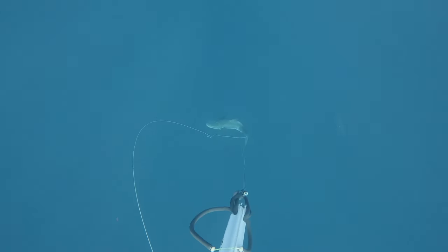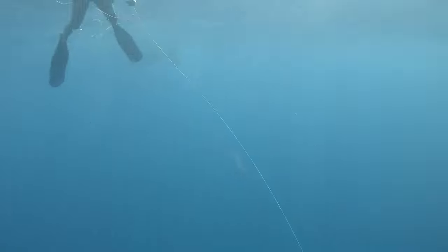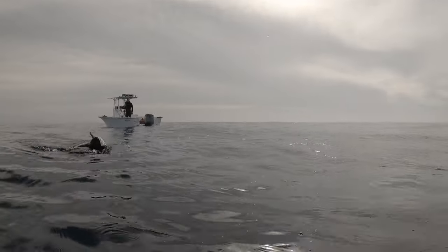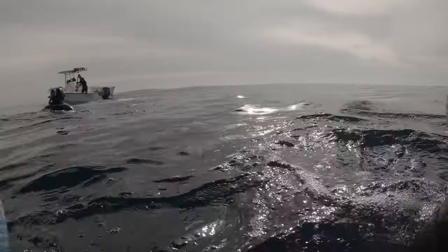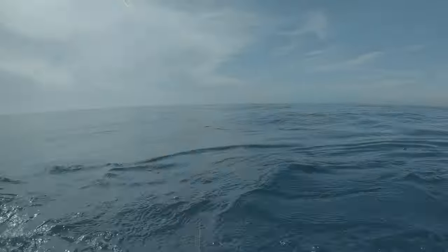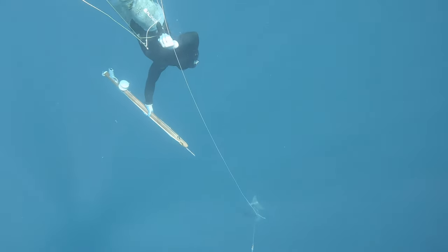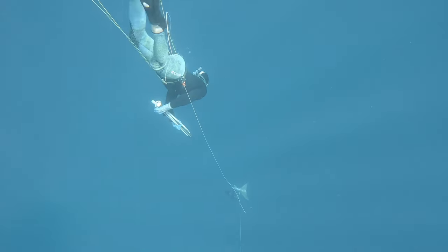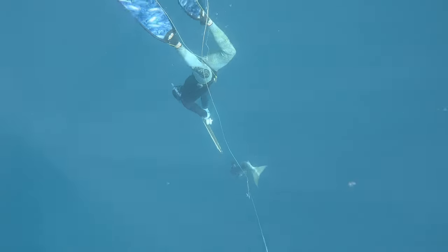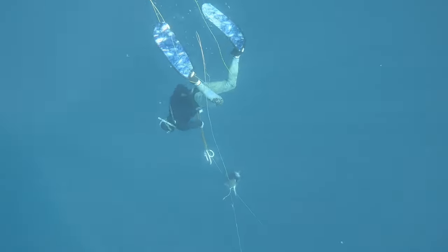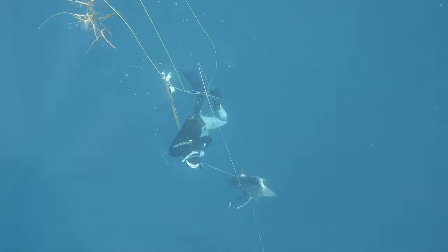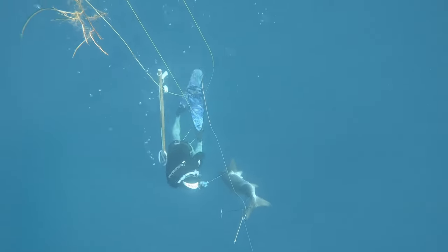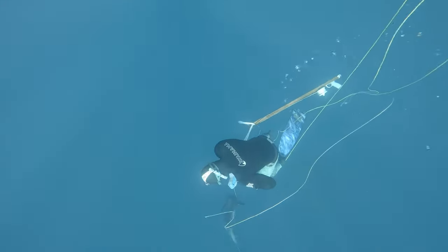So as you can tell, giant cobia. I think it ended up being about 45 pounds, maybe 50 pounds. Definitely pretty nice mangrove. You hear Dylan's going for another shot just to be sure that he's not going to lose that fish. So awesome way to start the day.